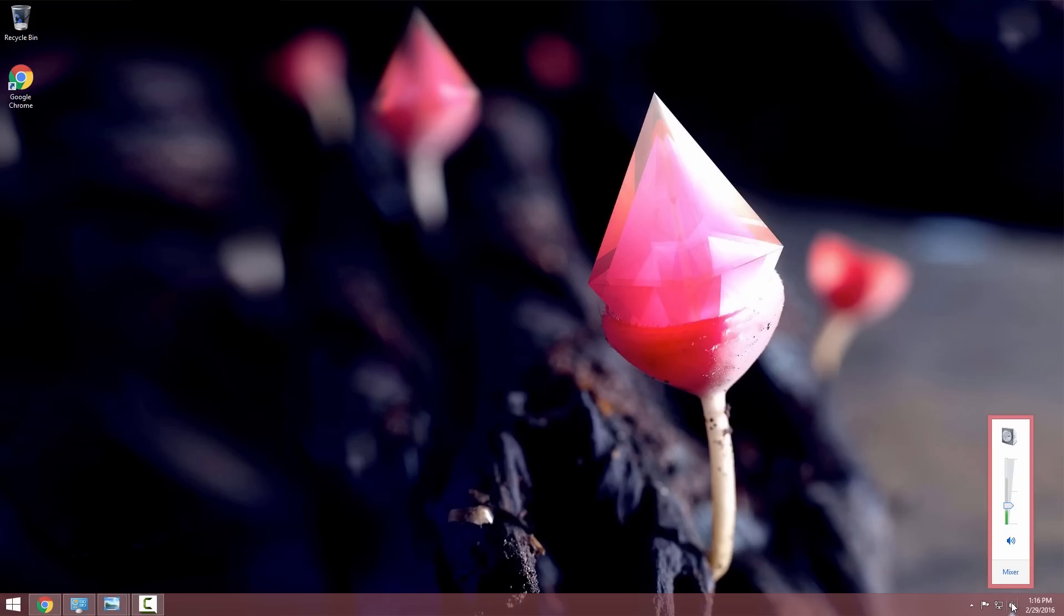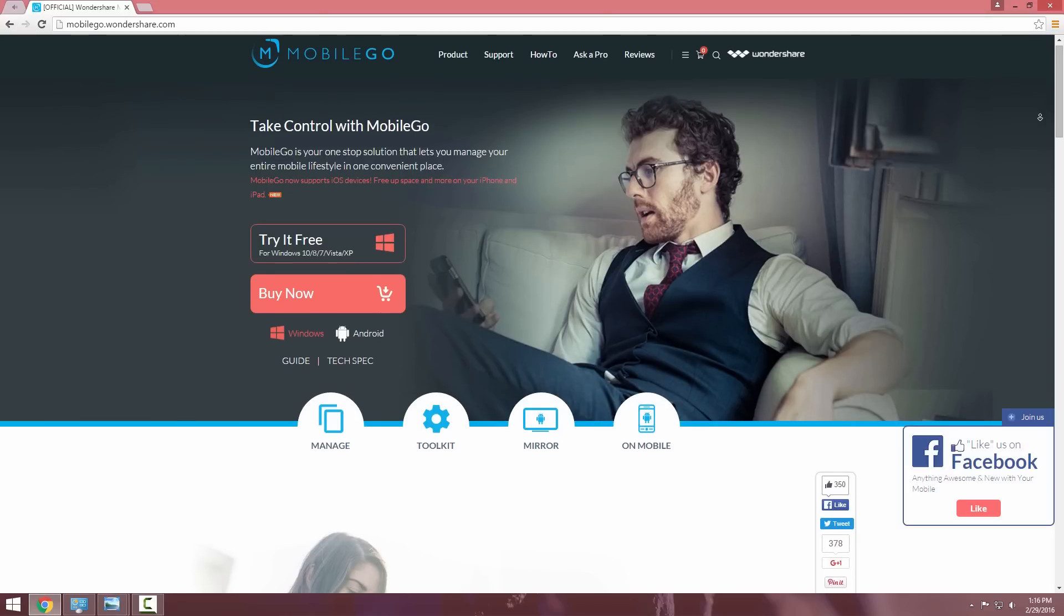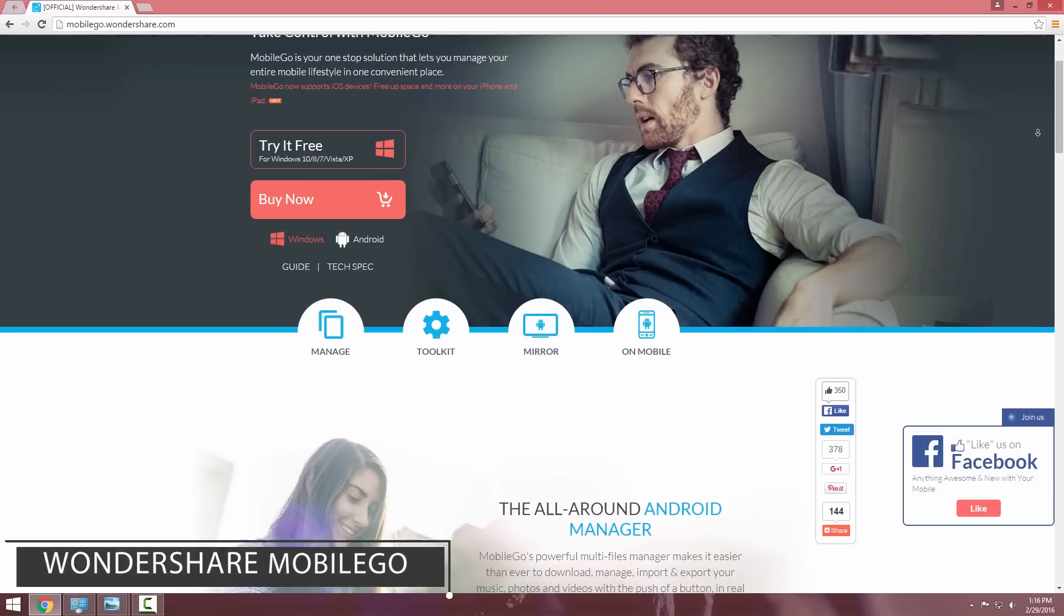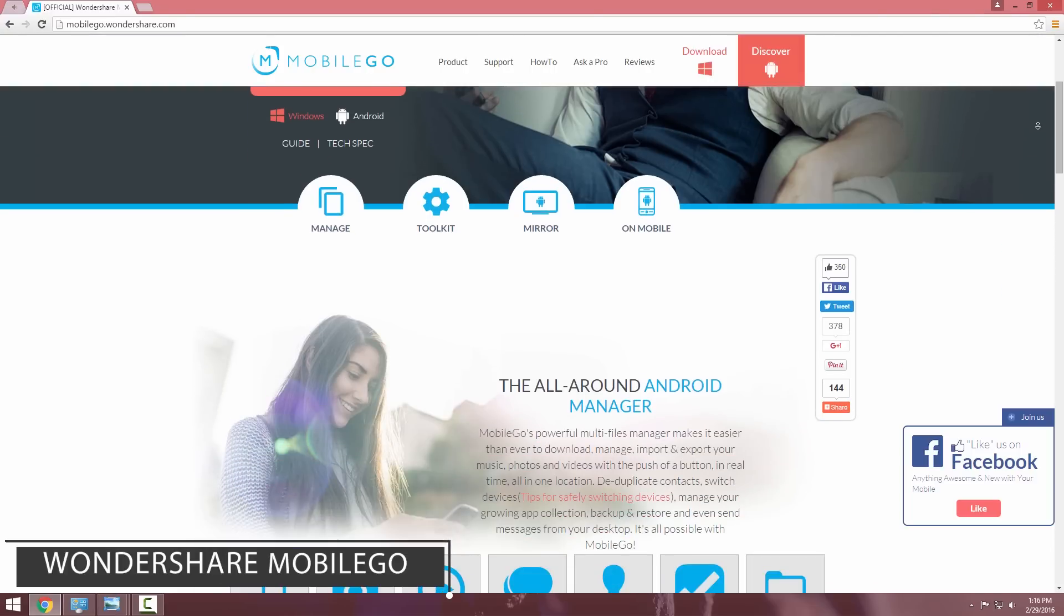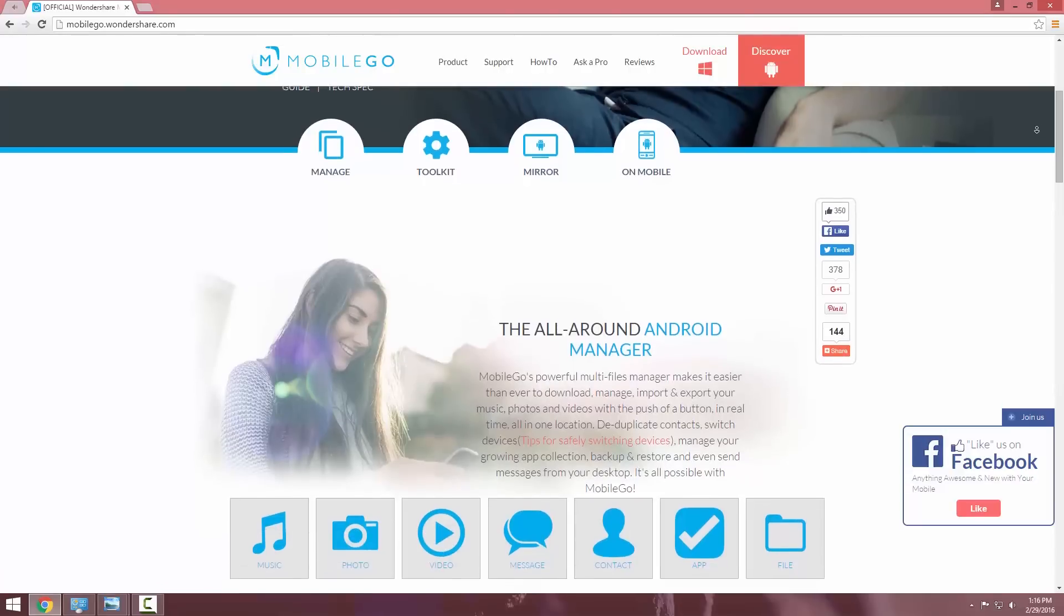Hey guys, in this video I will show you a super useful software for your PC if you have an Android phone. The software name is Wondershare Mobile Go and it's compatible with both Windows and Mac.